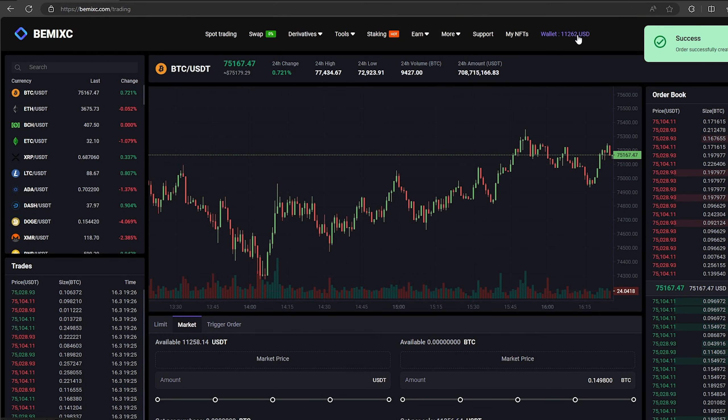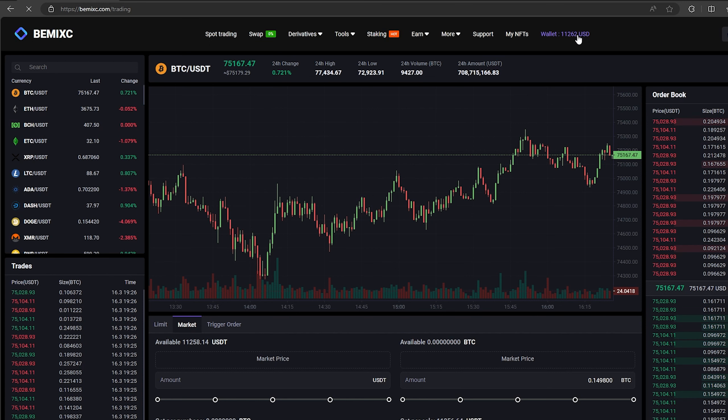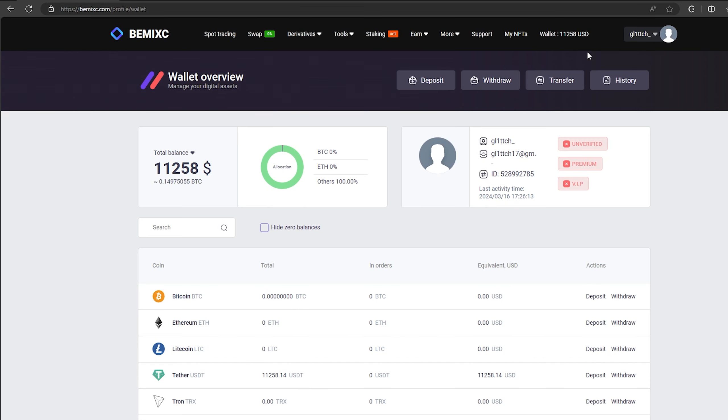Great. From this transaction, we received over $10,000. Now we just need to withdraw them to Binance.